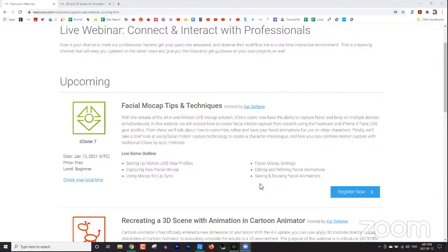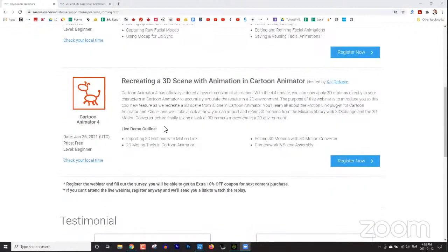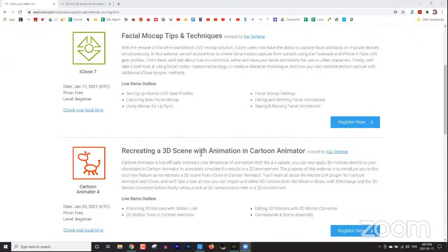We always send out a survey at the end of the webinar, so if you have any questions, comments, or suggestions for future webinars, we're happy to accommodate those requests. We love to hear what you want to learn more about. Also, the next webinar coming up at the end of the month features a cool new plugin called Motion Link, which lets you stream 3D motions to your 2D Cartoon Animator 4 characters.